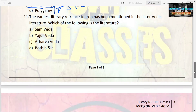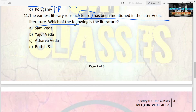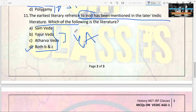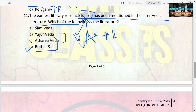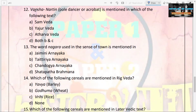The next question: the earliest reference to iron is mentioned in which later Vedic literature? Options are Samaveda, Yajurveda, Atharvaveda, or both B and C. The answer is both B and C — Yajurveda and Atharvaveda both have descriptions about iron. The word used is Krishna Ayas.